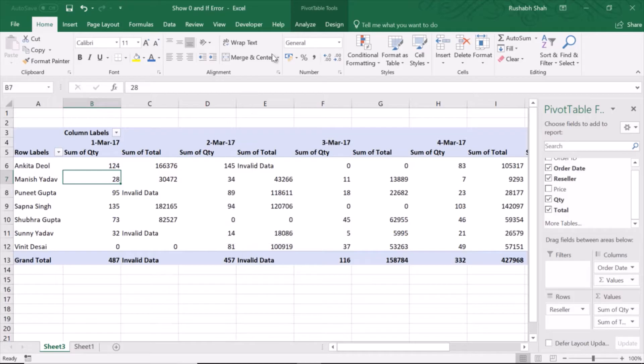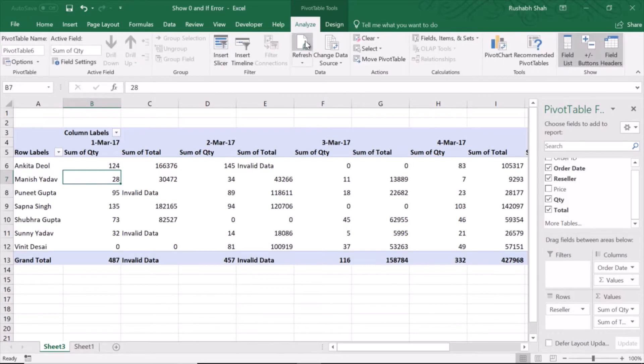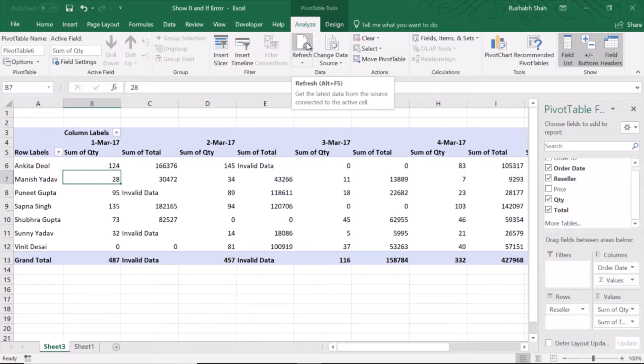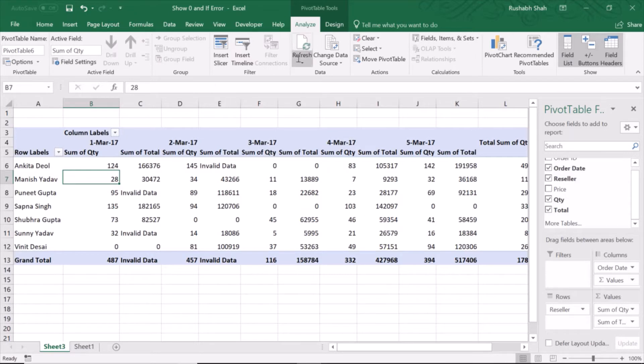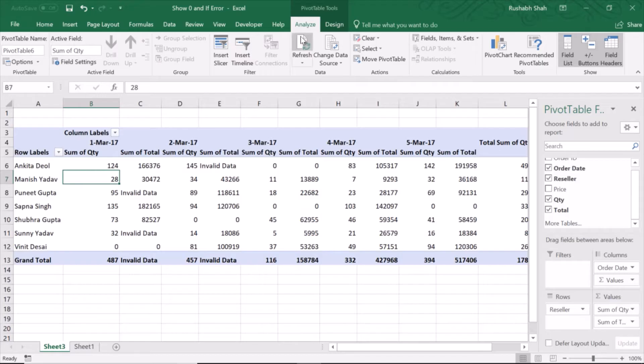Now as soon as I click on Refresh in the Analyze tab, the formatting goes back. My column width which I had set to 15 for each column did not stay. The row height stayed but the column width did not stay.